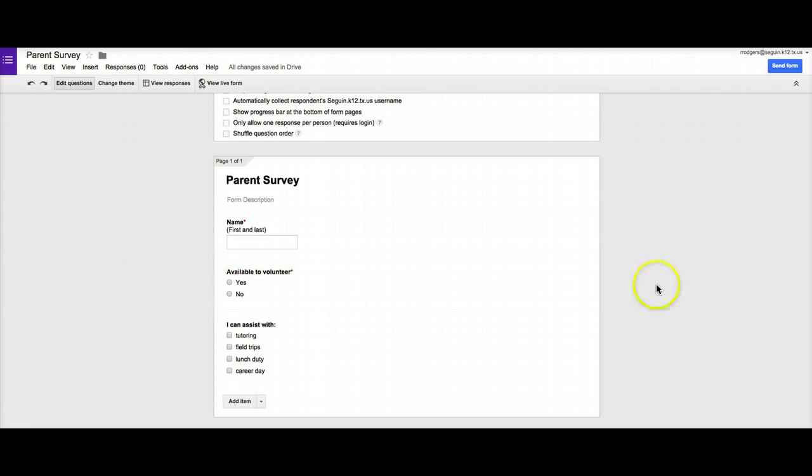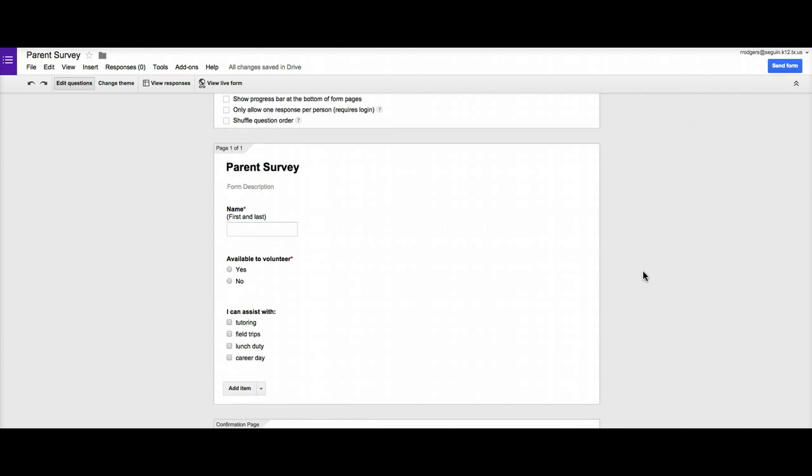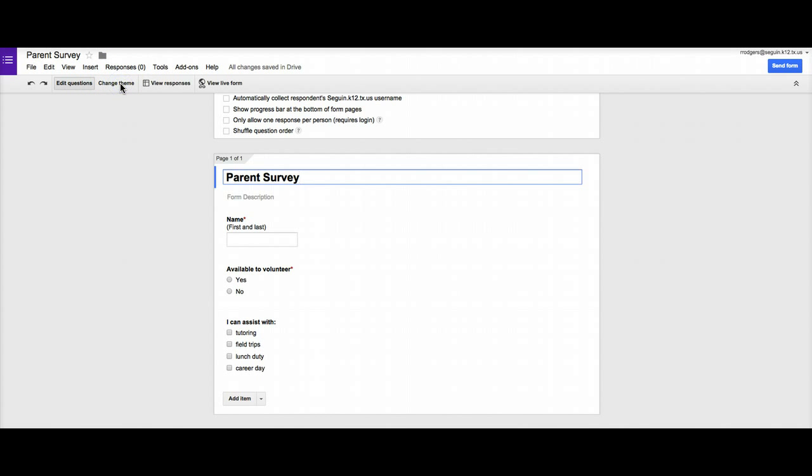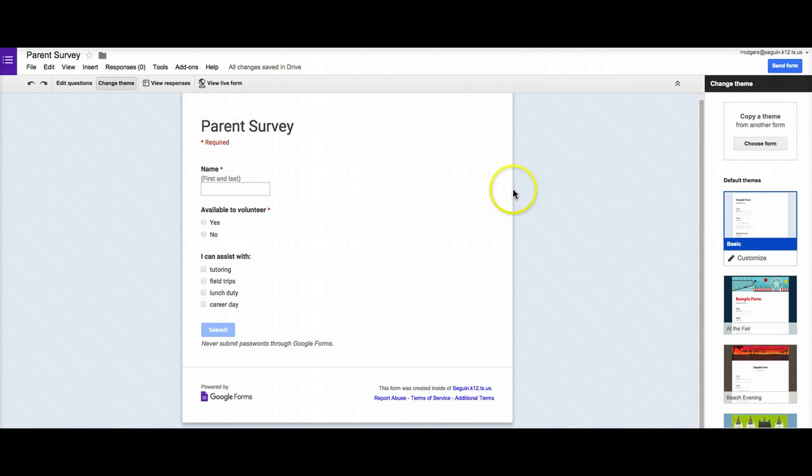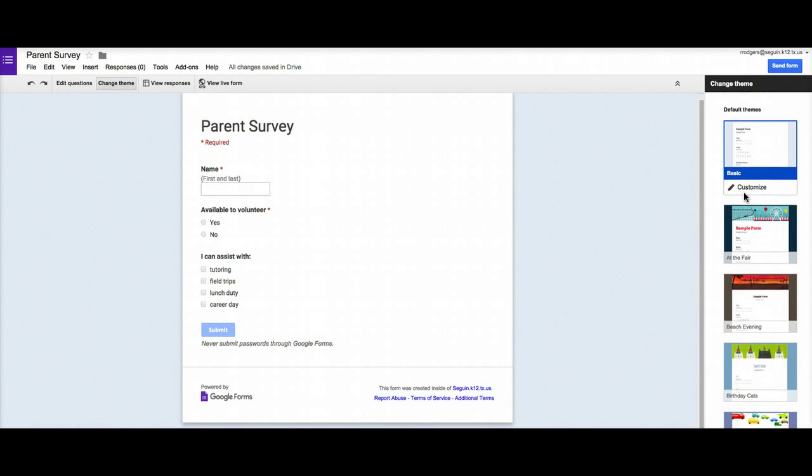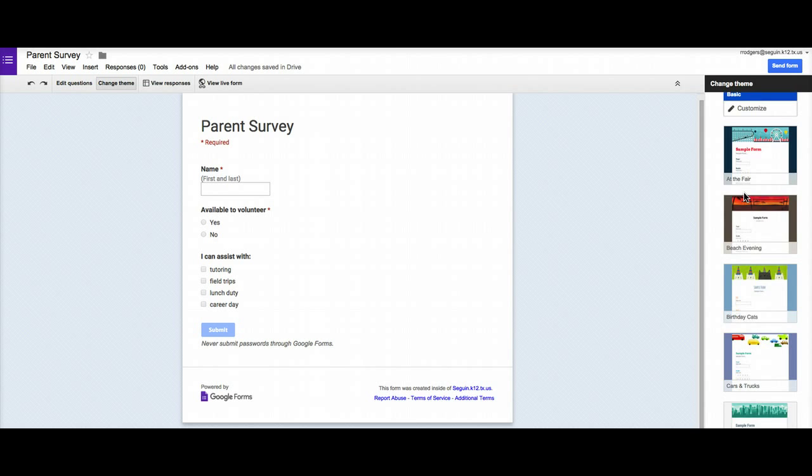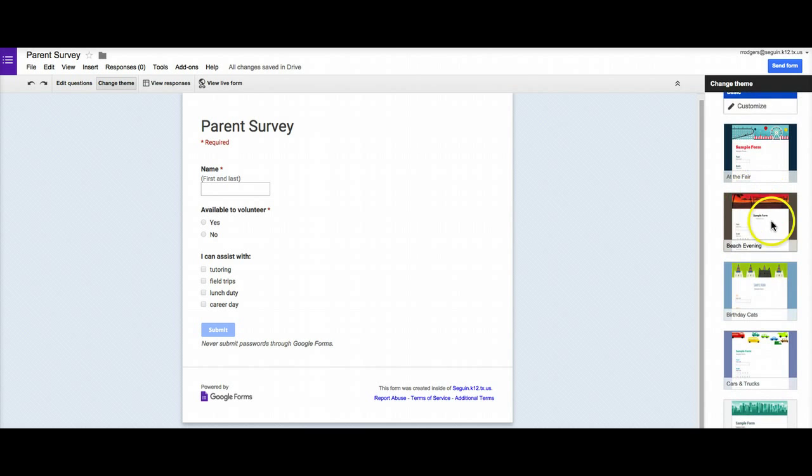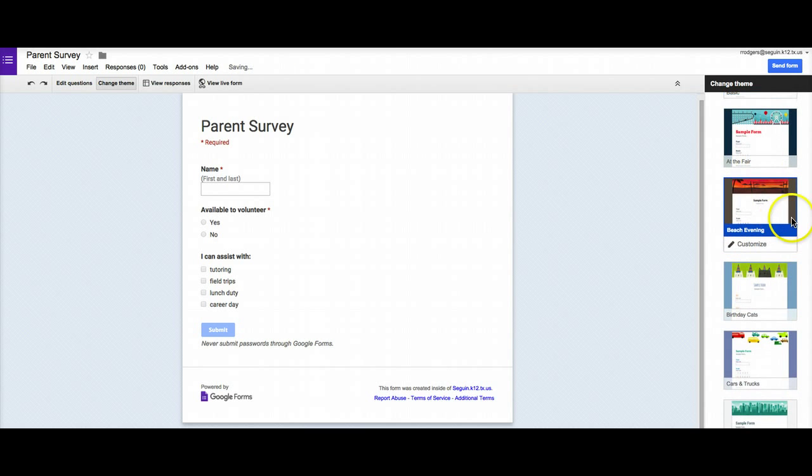I'm in my survey editing screen, just like I was in previously, and I'm going to click on this little button right here that says change theme. All this is going to do is open a menu over here on the right that's going to have some default themes, and I can click through these and see what they look like.